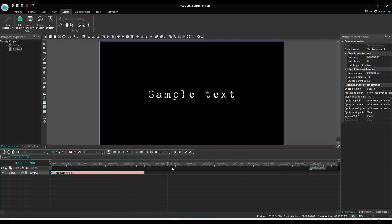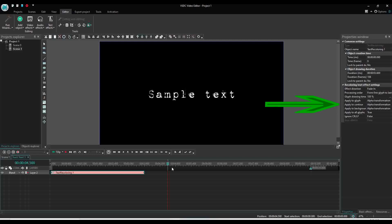Okay, now to show you the setting for this effect, if you go on the right side. The first option is effect direction, that is fade in. The second is processing order, that is from first glimpse to the last, and the third option is gleam for drawing time is 100 percent and the rest are as default.